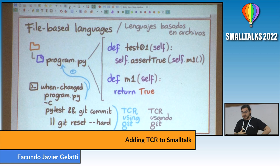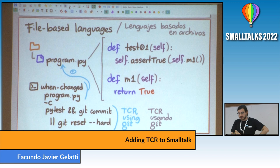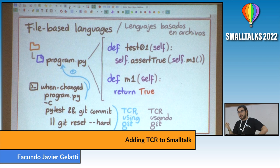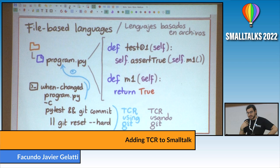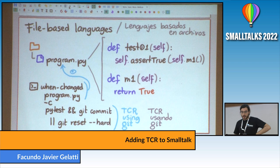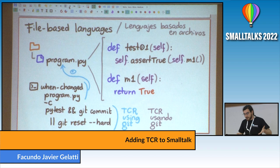One drawback is that if you want to use this particular implementation, you have to have both your test code and your implementation code in the same file. But if we wanted to do the same thing in Smalltalk, we'd run into a problem because Smalltalk is not file-based. This forces us to consider another way of solving the problem that isn't as coupled with the storage mechanism you use to save your code — which I think is very interesting.